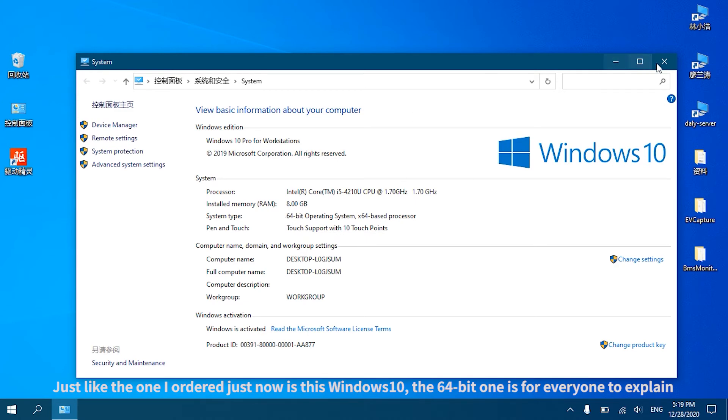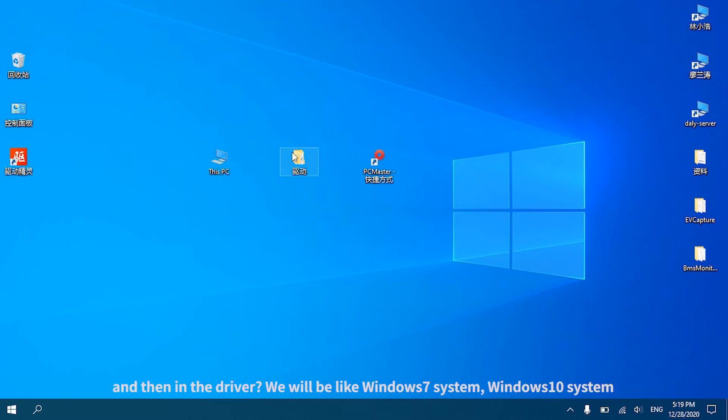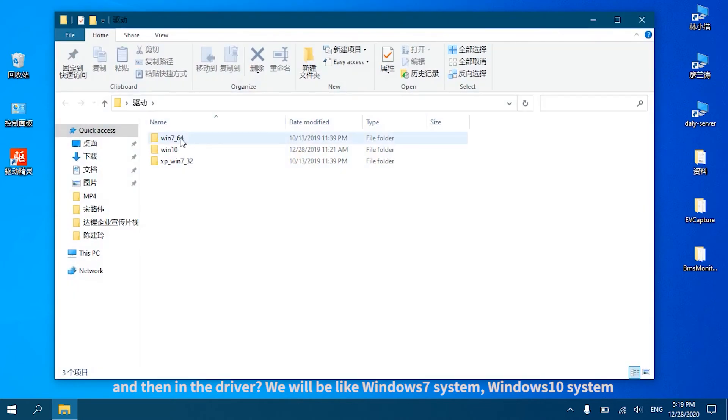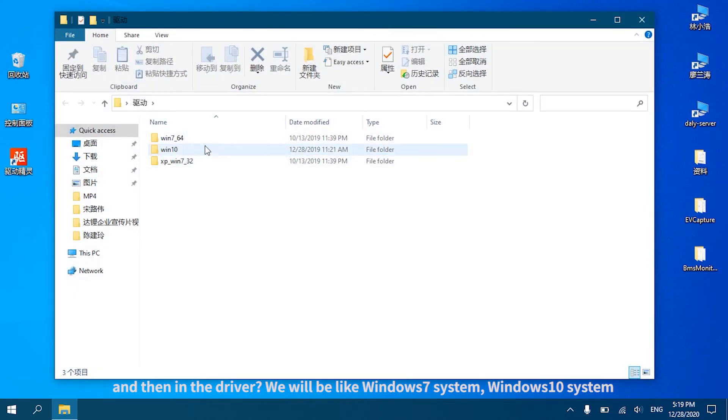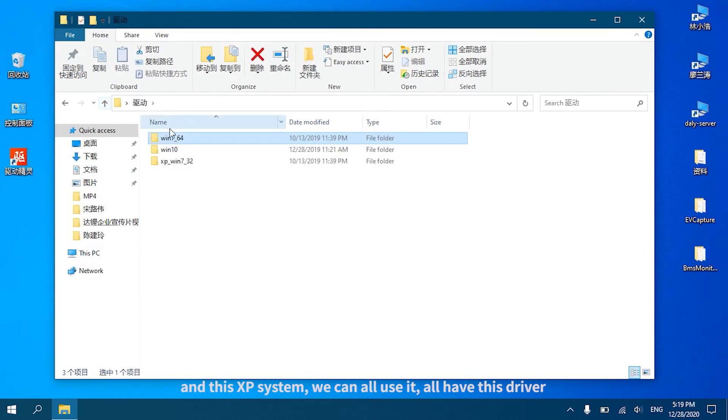You can contact our sales and we will provide a driver. In the driver, we have Windows 7 system, Windows 10 system, and XP system - we can all use it. All have this driver we can install directly.